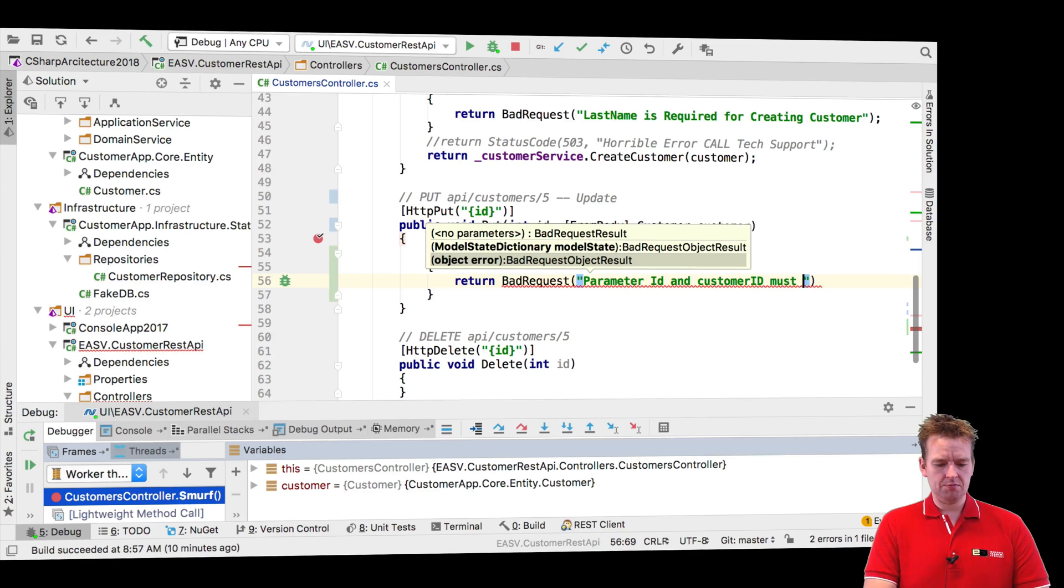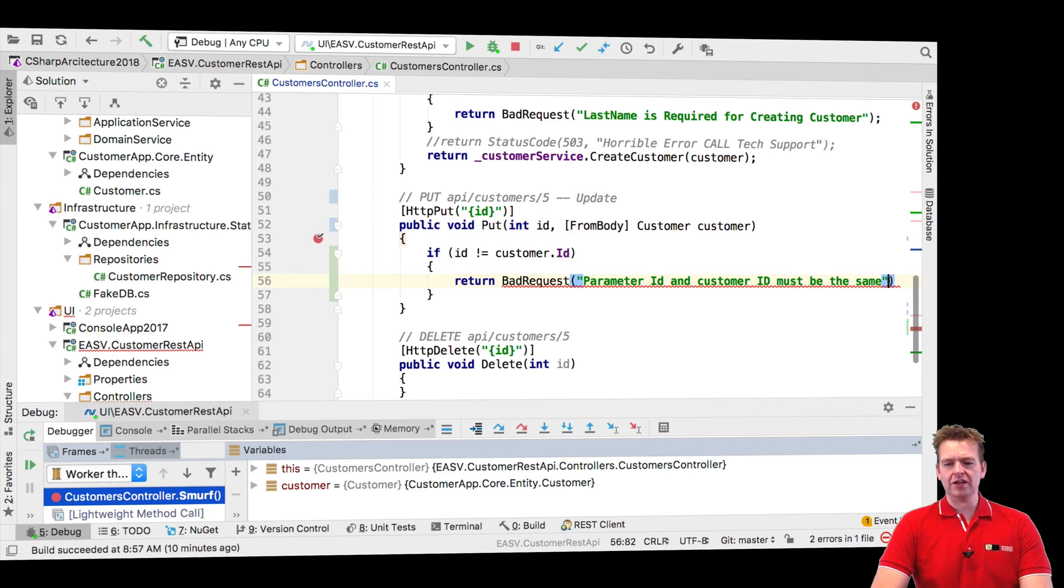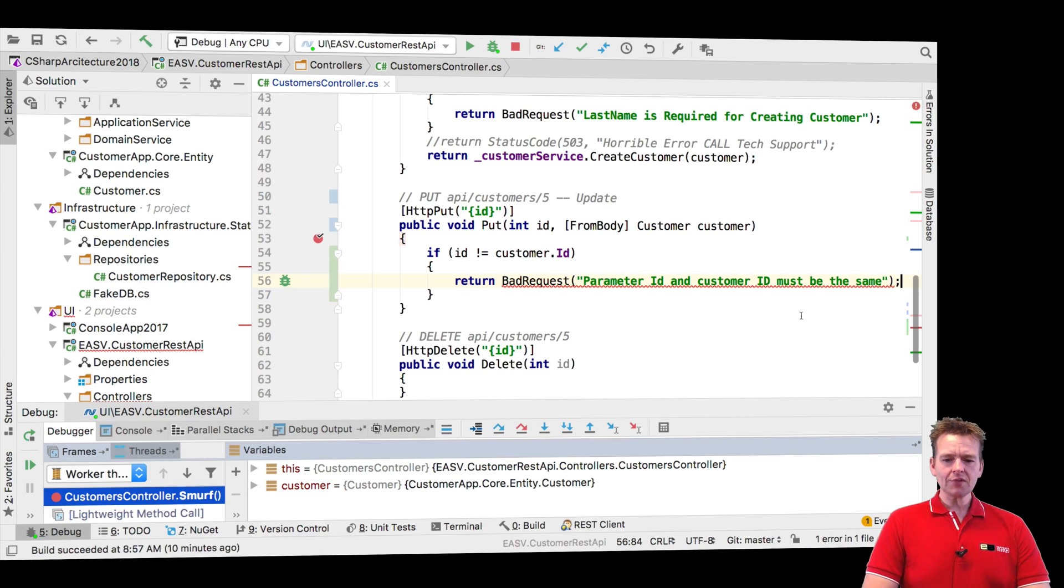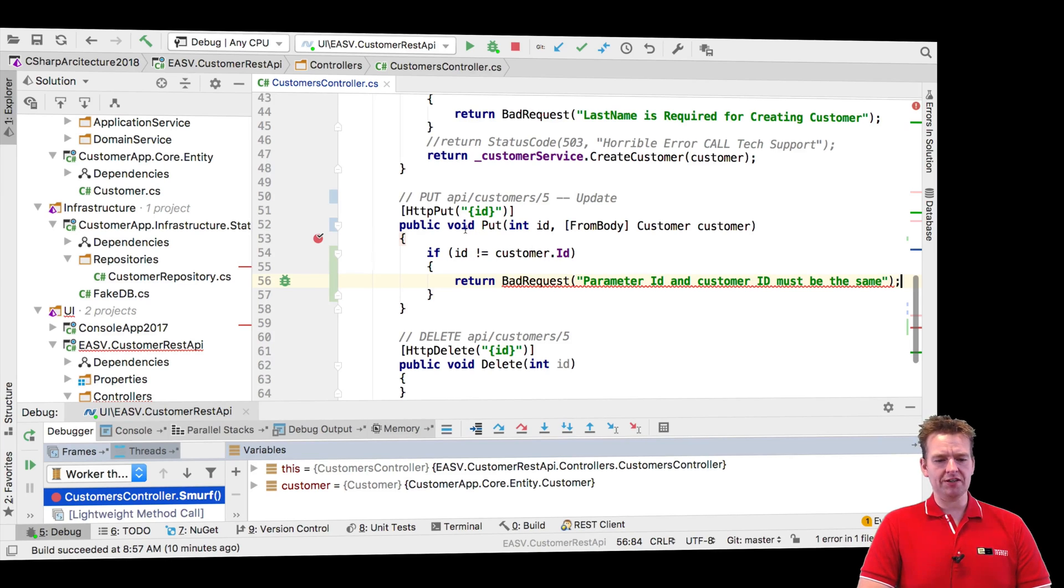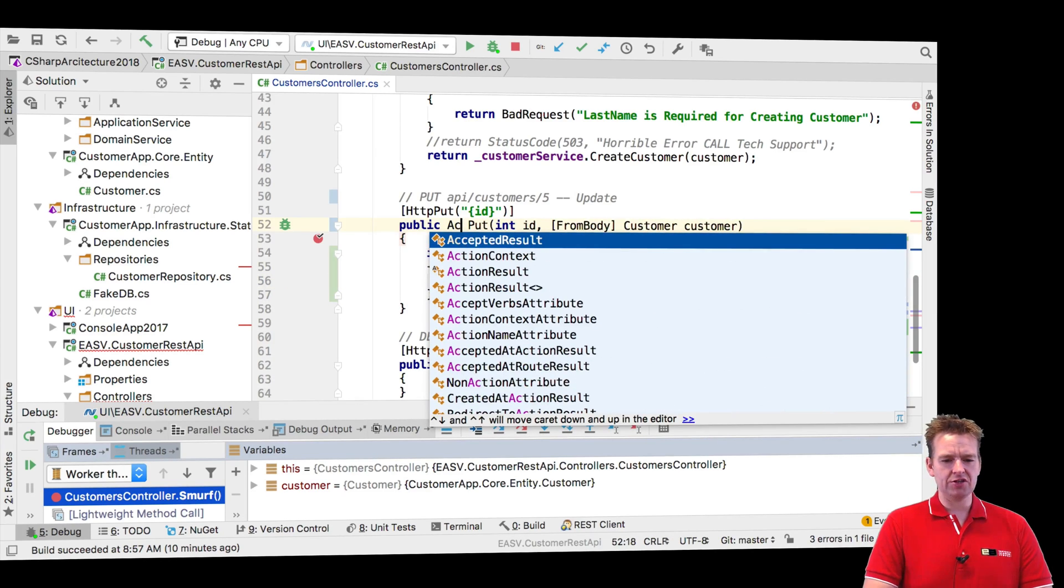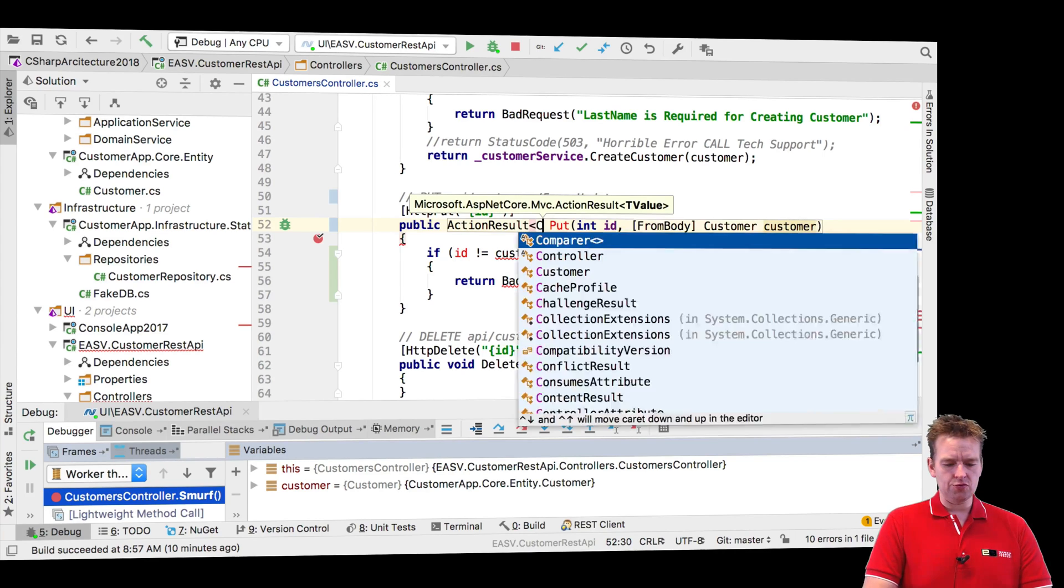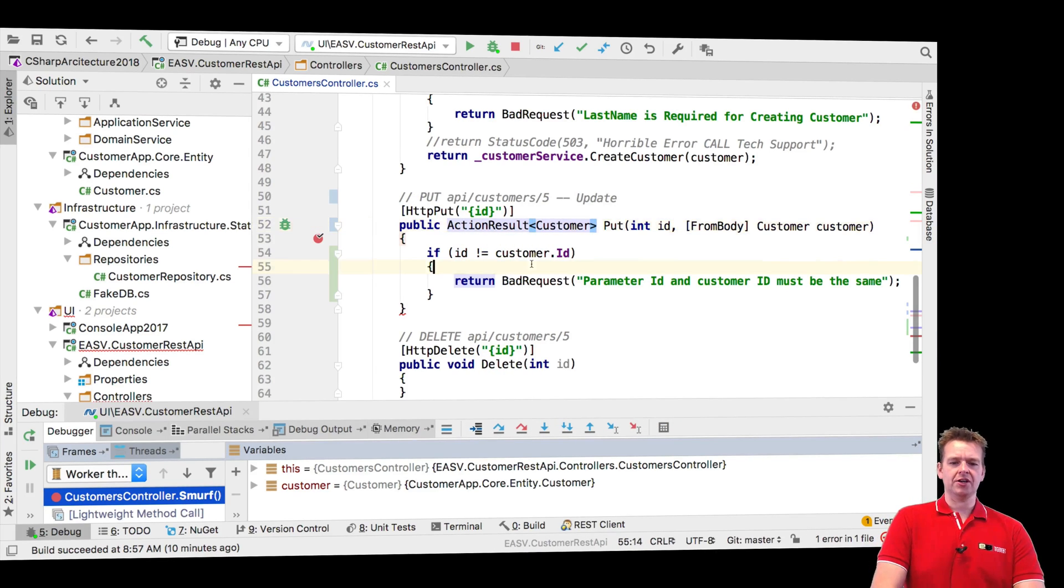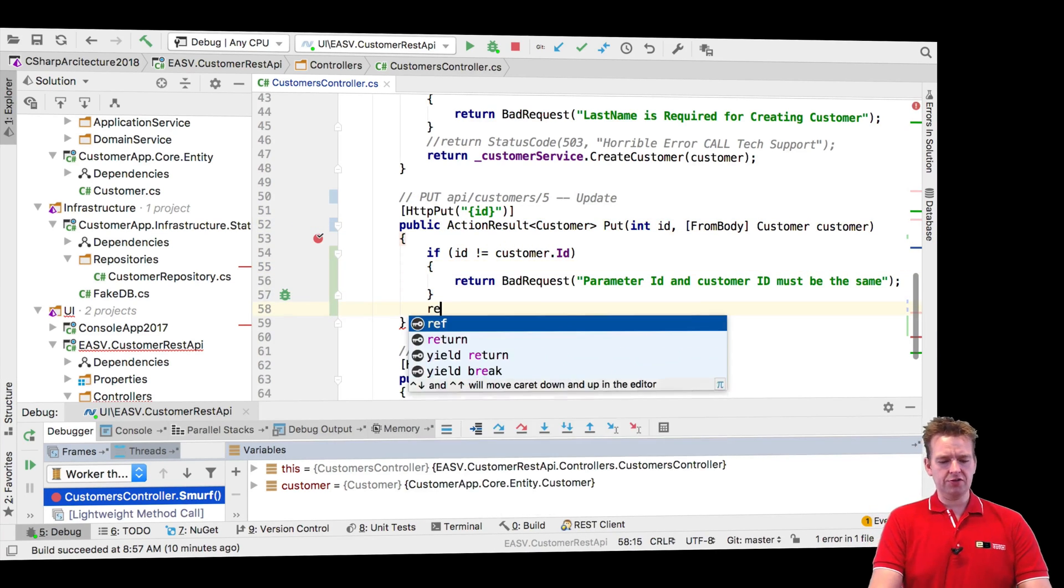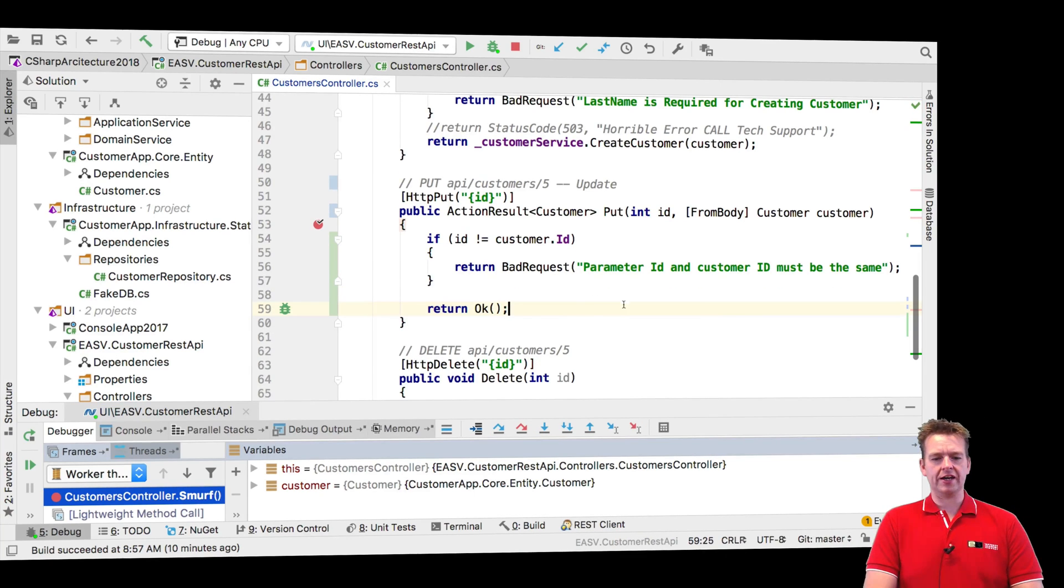Right, so pretty much just trying to explain to this guy that something is wrong, he's not sending in the right value. Now it complains right away because of course this needs to be an actual action result right here, and I can even send back the new customer that I just updated like this.